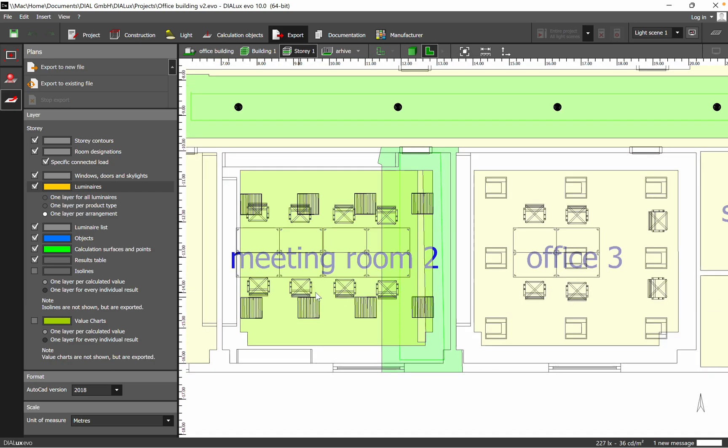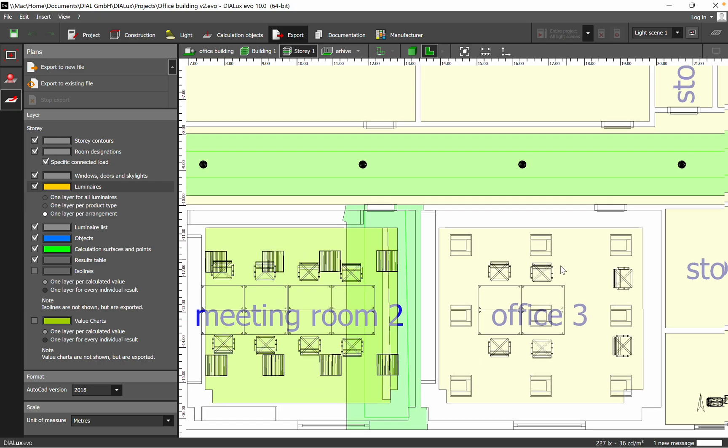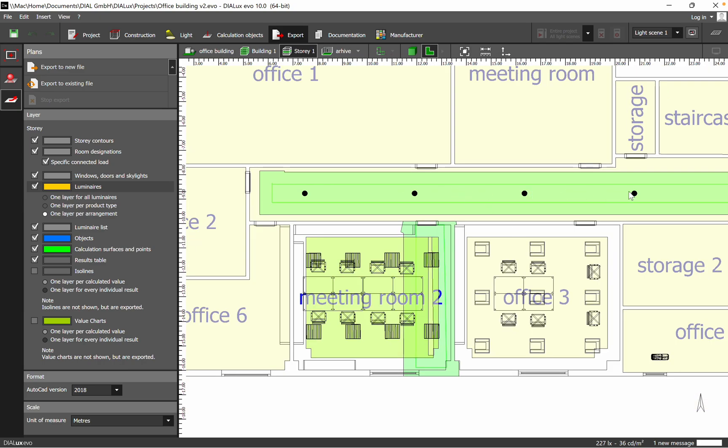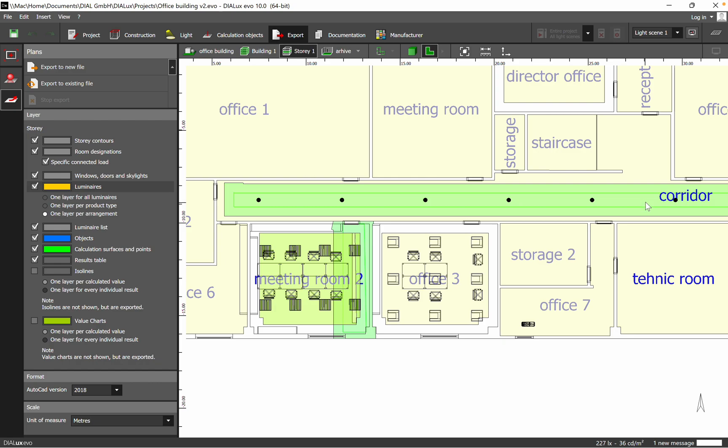For example, Meeting Room Number 2 with these luminaires, Office Number 3 with this arrangement, the corridor—you'll see this arrangement. That's really helpful and you save time because you can just copy-paste from your DIALux lighting design into your electrical design.